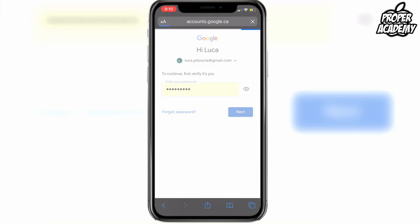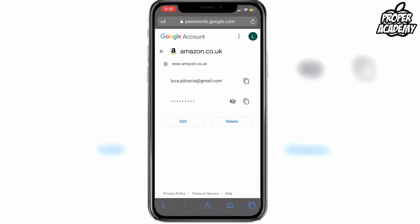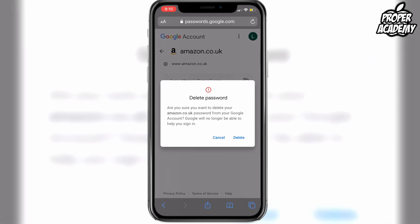Once your password is verified, it'll bring you to this screen showing you how to delete your password — and you can edit it as well. You can view it, change the email, change the password, whatever edits you want to make. In this case, we just want to delete it, so we're going to click on the delete button. Just know that it's going to delete it from this Google account and you'll no longer be able to sign in.